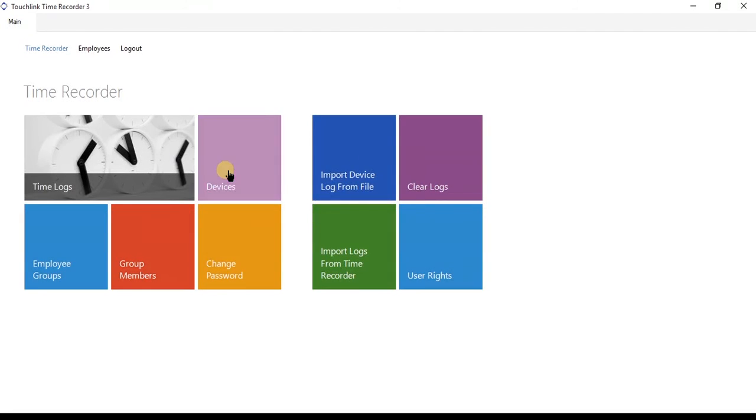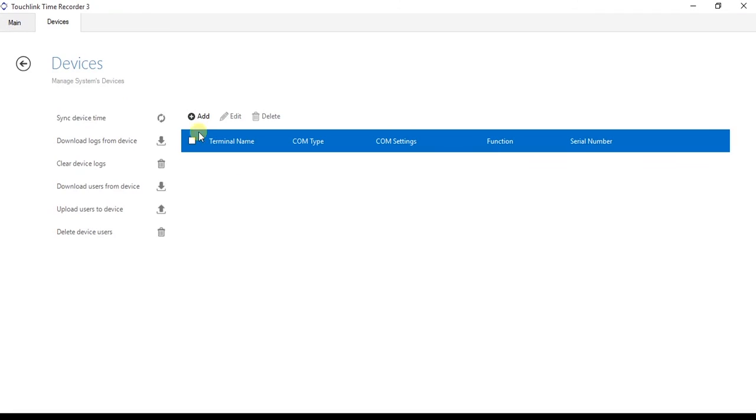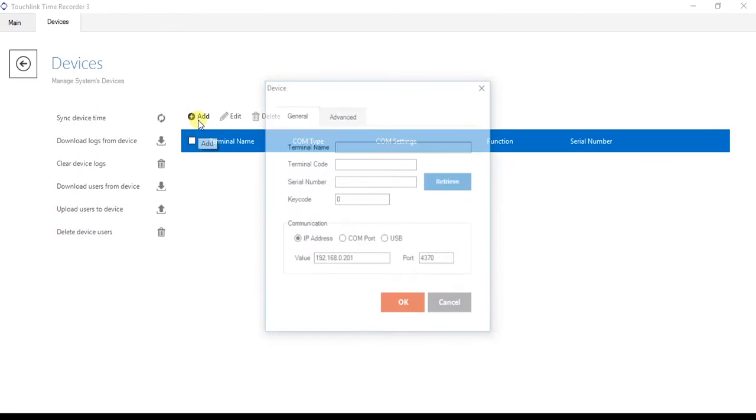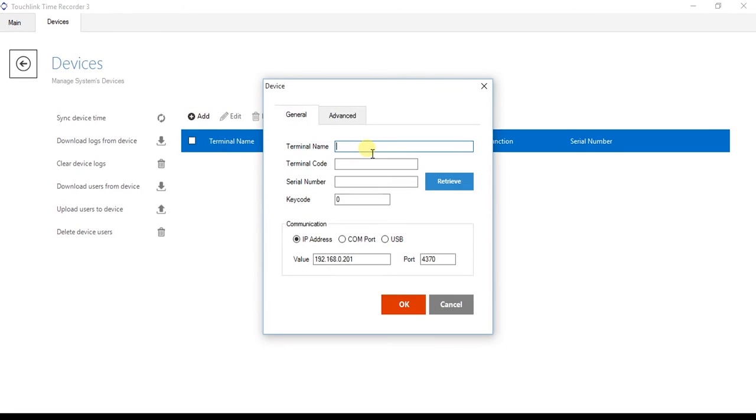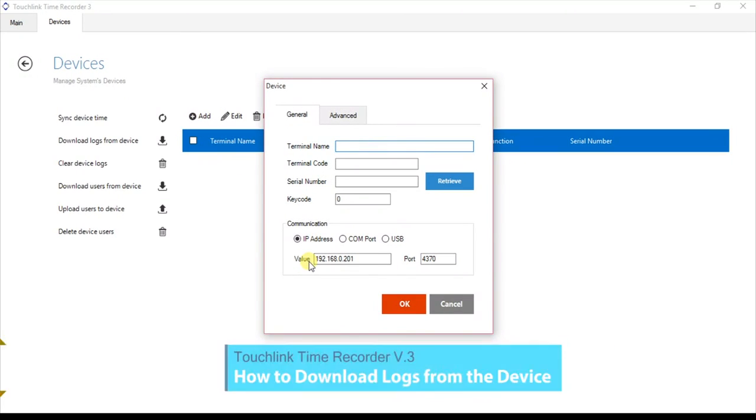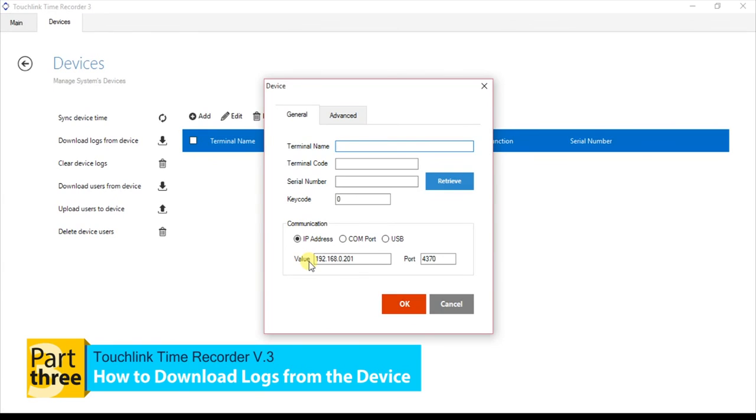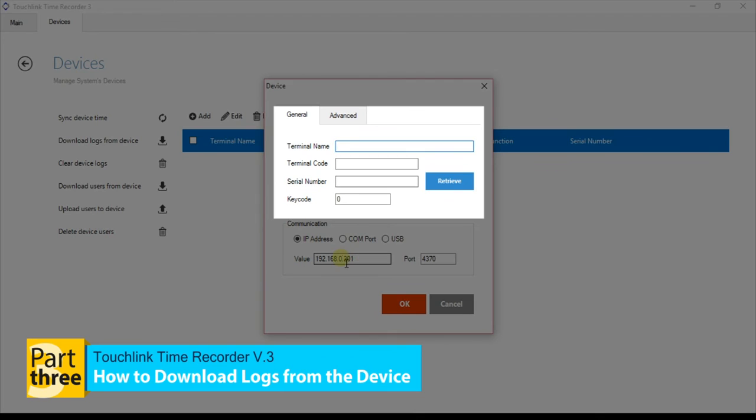Go to Device tab. Click the Add button, then dialog box will appear. In the General tab, fill up the following fields such as the Terminal Name, Terminal Code, Serial Number and the Key Code.